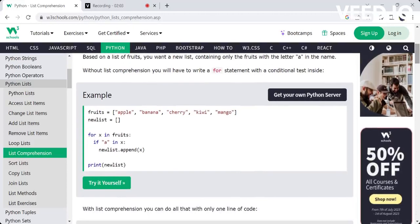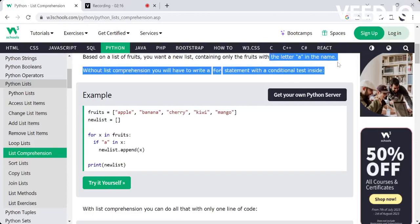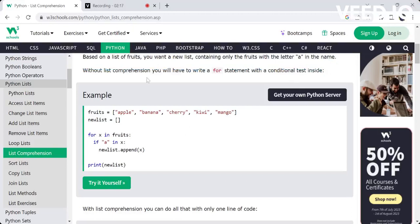Basically, I have a list of elements — fruits like apple, banana, cherry, kiwi, mango, and some other elements. We can also get a new list containing only the fruits which contain the letter 'a'.